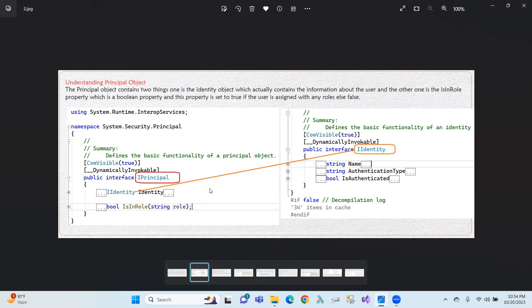IsInRole returns a boolean value — true or false. The first one is identity, which is an interface. Identity as an interface has three properties: Name, AuthenticationType, and IsAuthenticated.